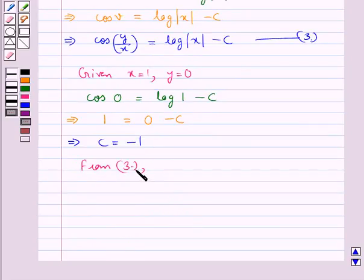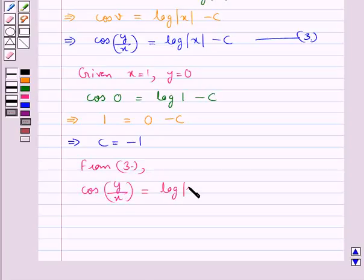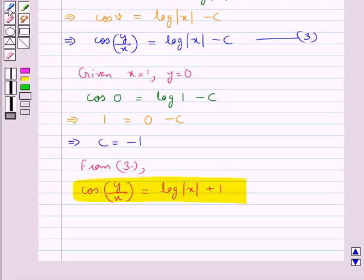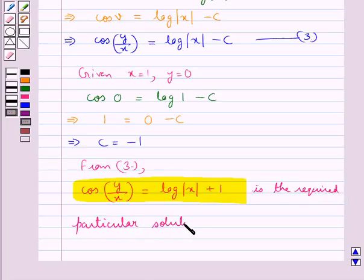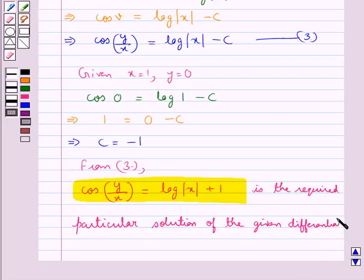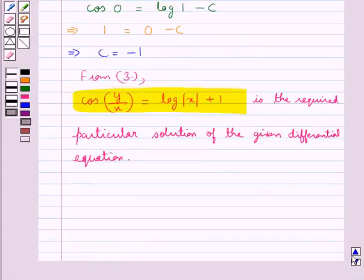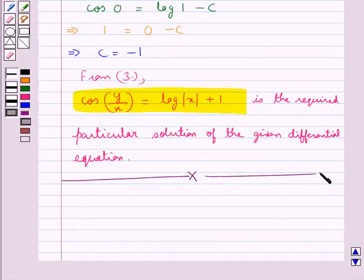So now we get the value of c as minus 1. From equation 3, we have cos(y/x) is equal to log|x| plus 1. This is the required particular solution of the given differential equation. Hope you have understood the solution of this question.